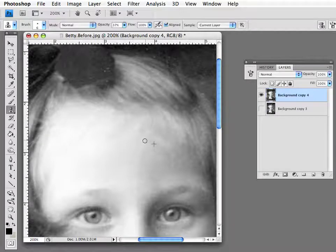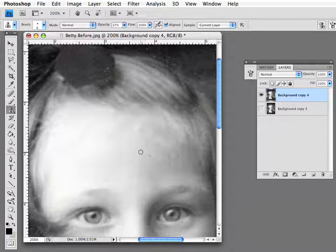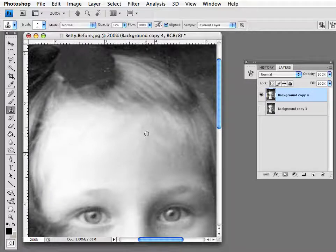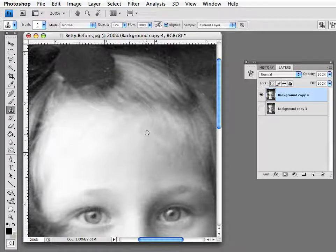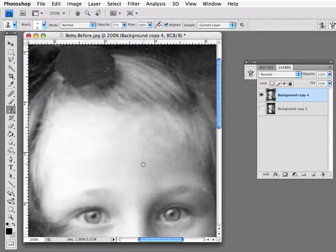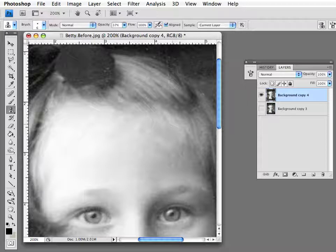Before you know it, you can't even tell where those scratches were.